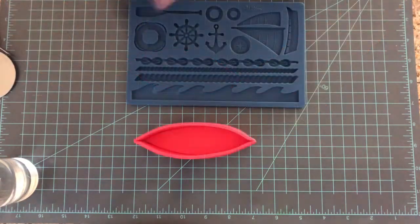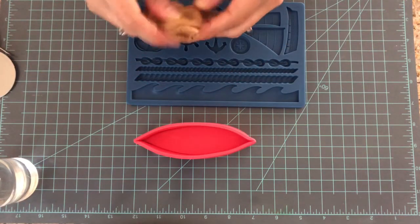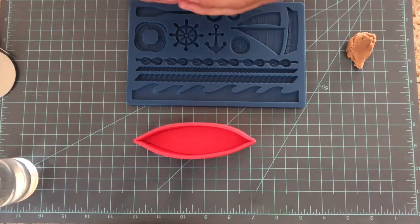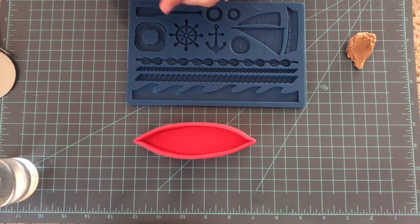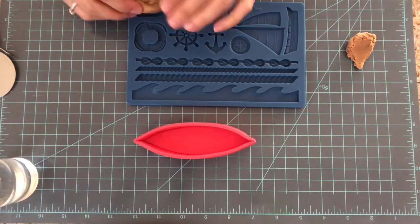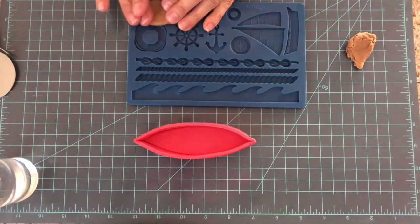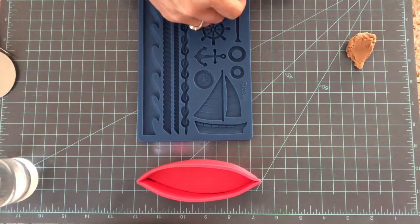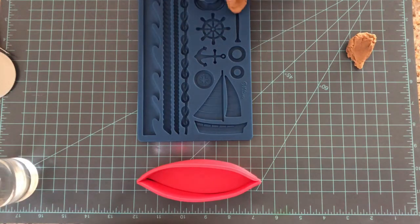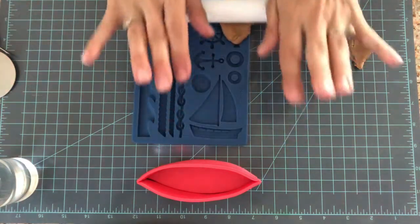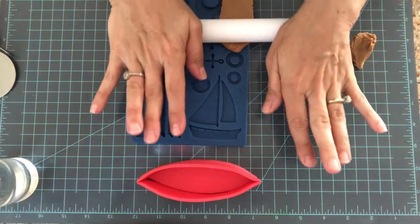For the paddle I'm just going to use some brown fondant and place it on top of the mold and roll it with a roller pin.